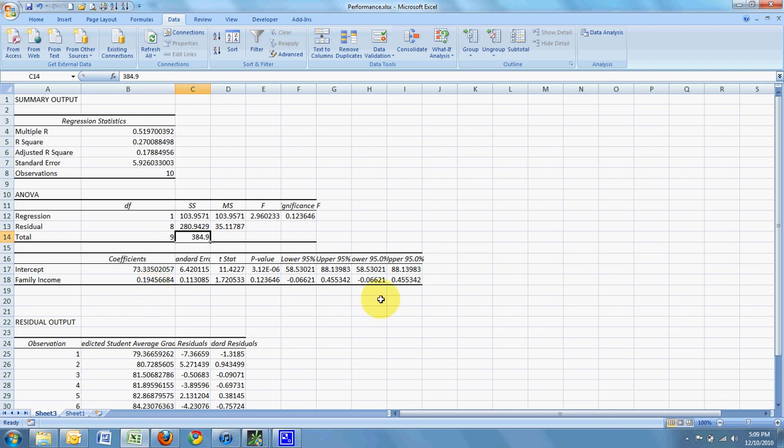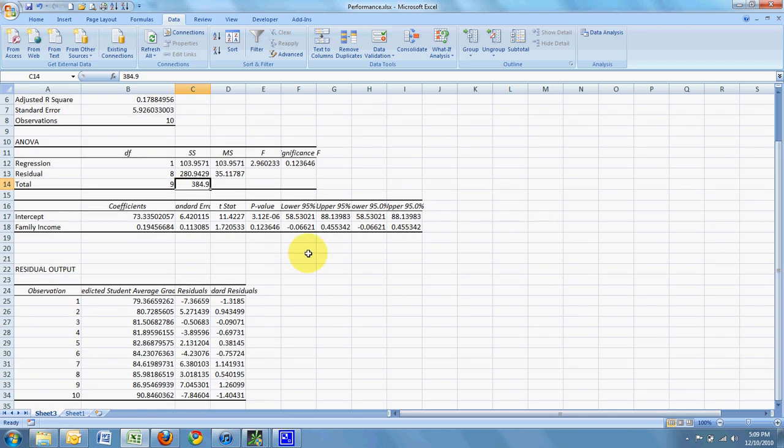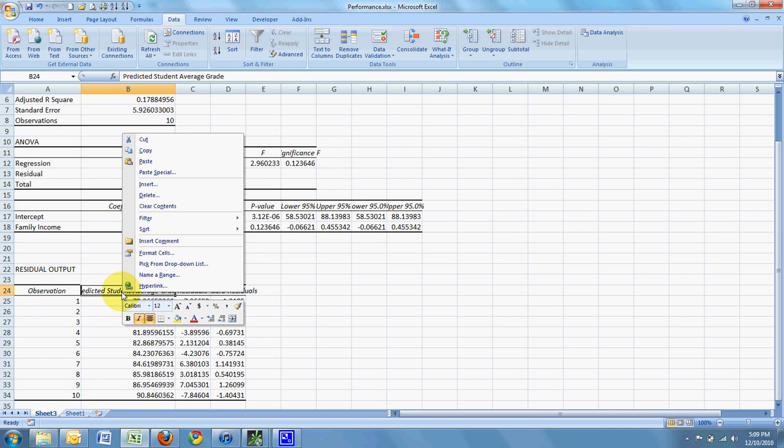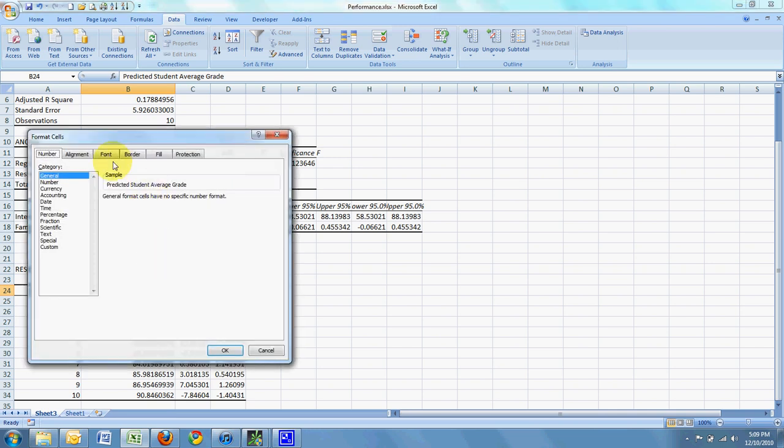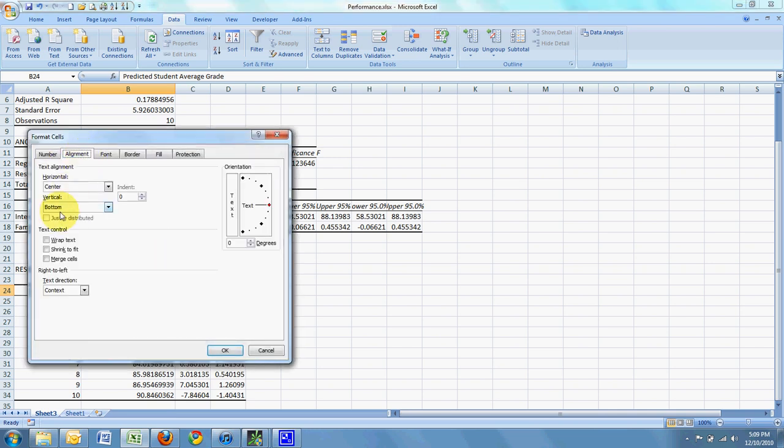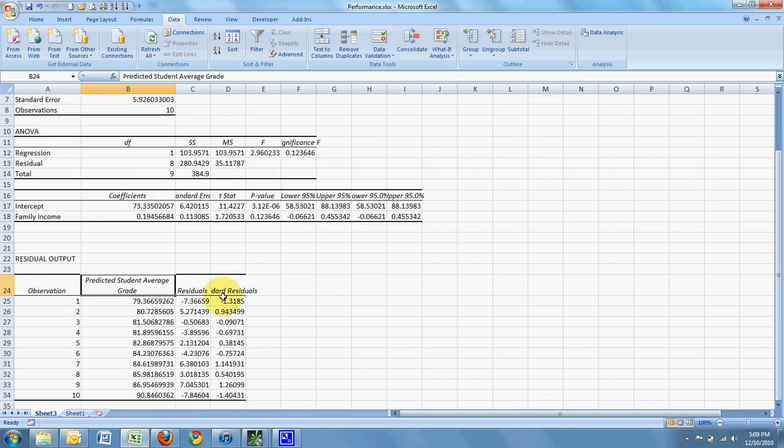And as I look down at the bottom, we have, let me just fix this a little bit. We have what the predicted student grade point average is.